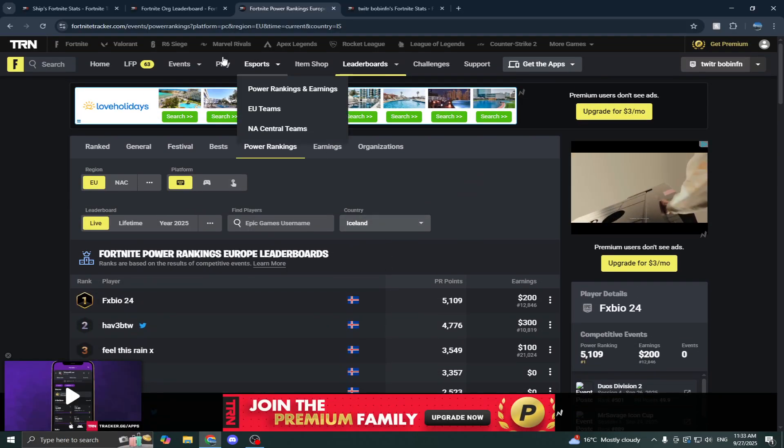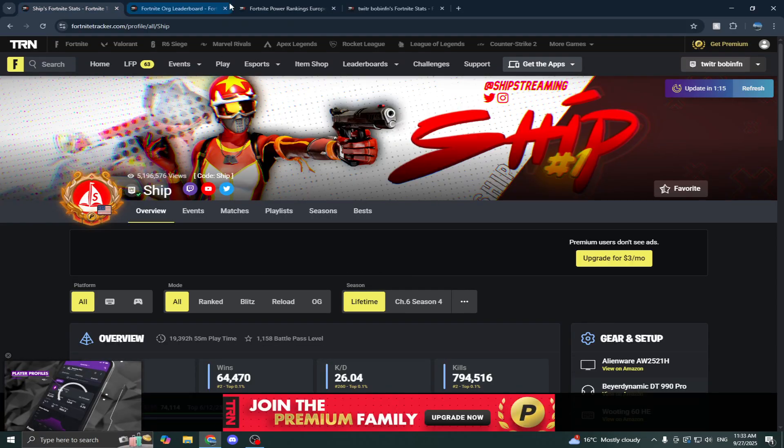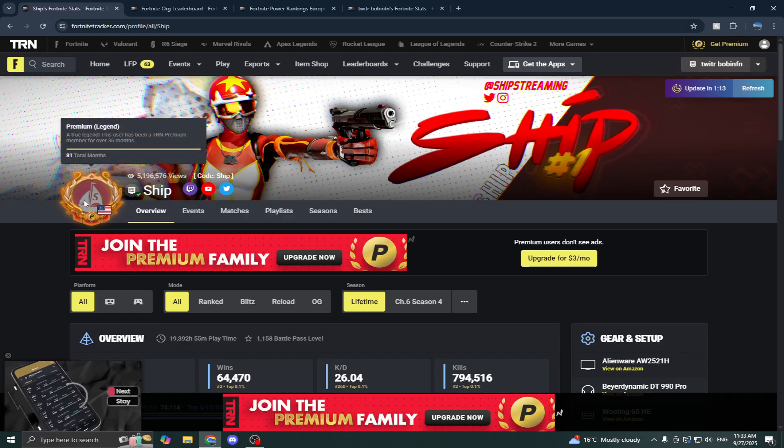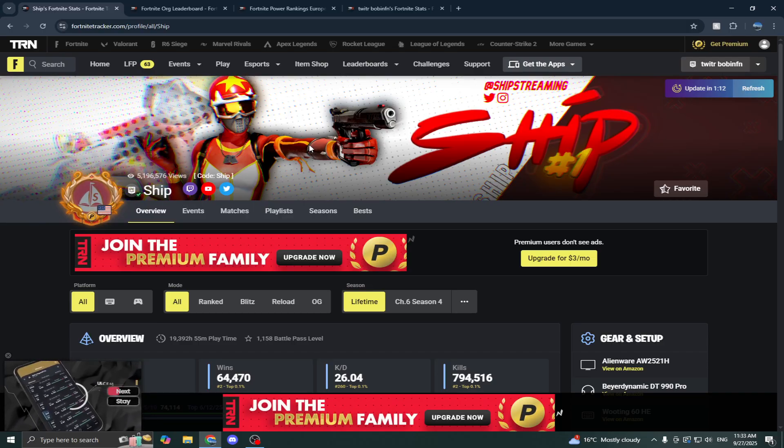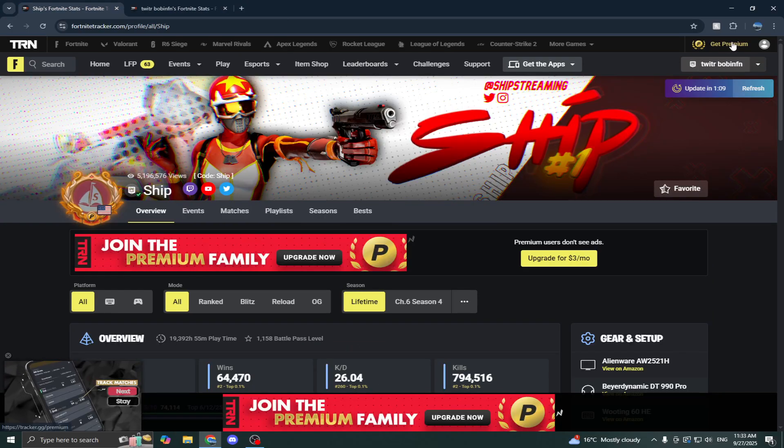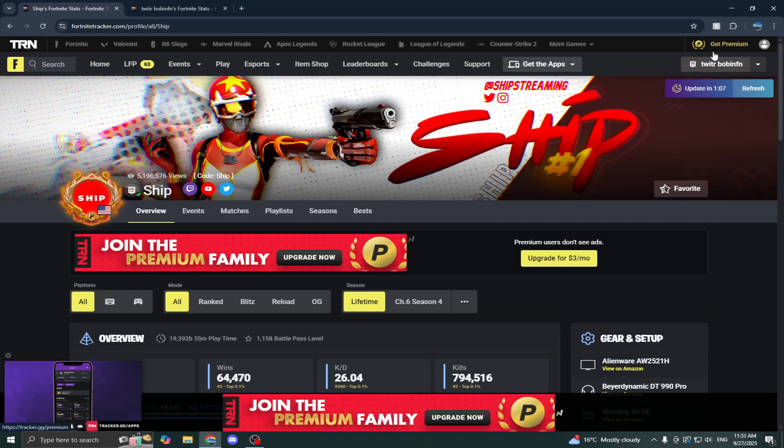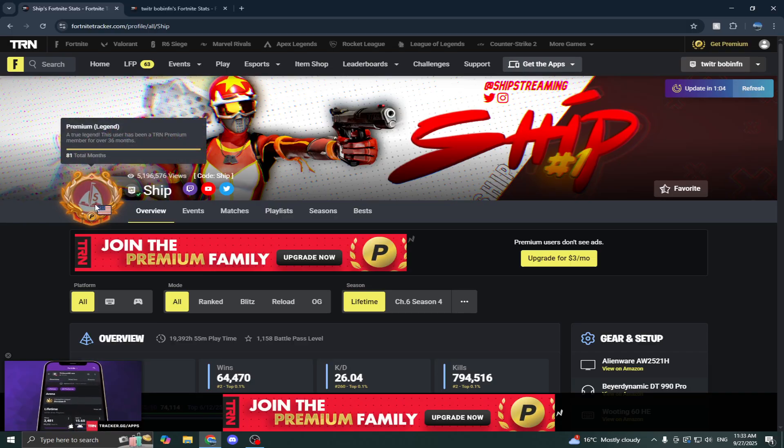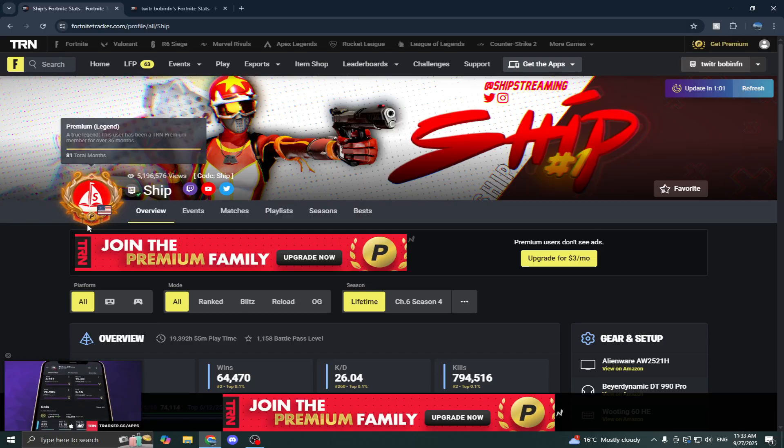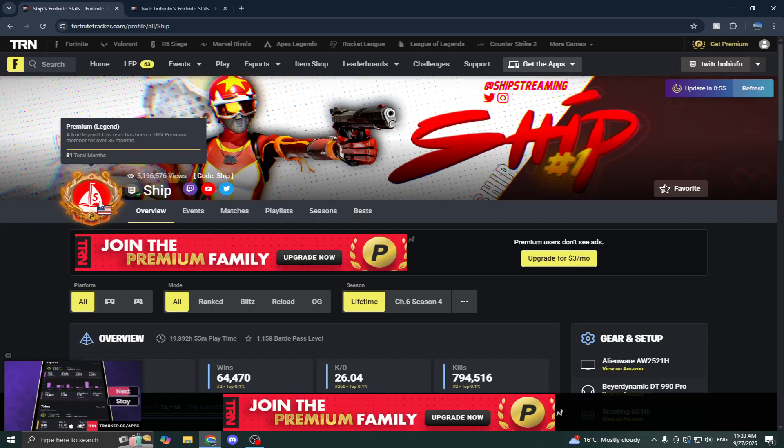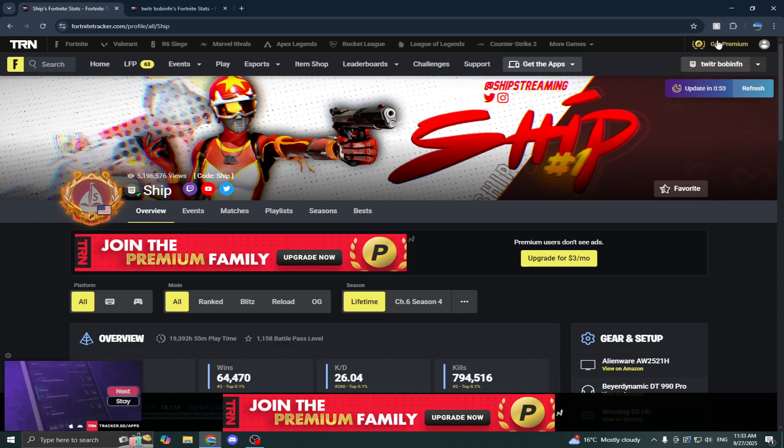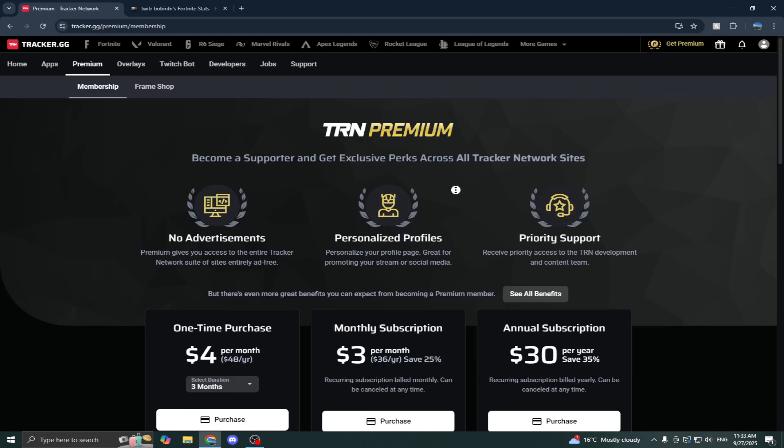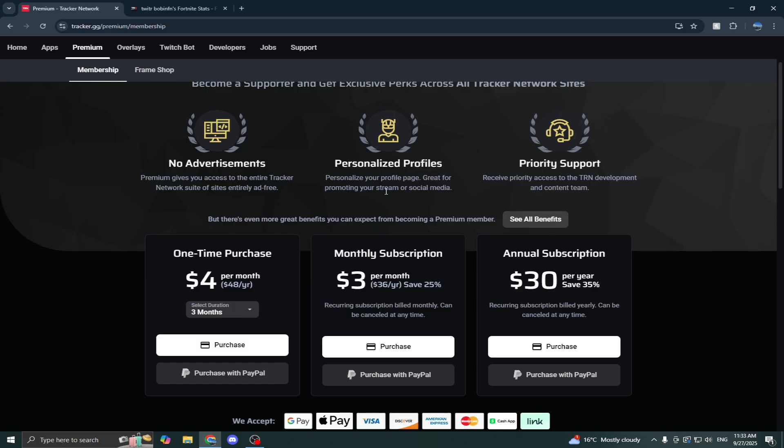Now if we go up one more step here to Ship's page, you do get animated stuff. He does have a banner here. Now this is paid for, you would need premium here. Everything you see here, like the animated thing and this little banner or avatar thing here, you do need premium. So if you go to premium here, the prices are here, it shows you everything.